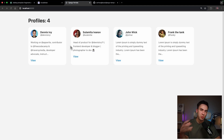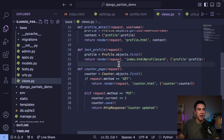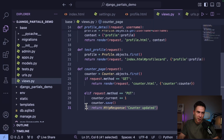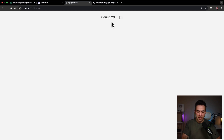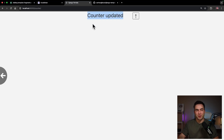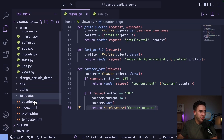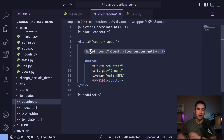For the HTMX step, I have a counter page. There's a model with a counter integer; we get the first one, render the current count, and on a PUT request from HTMX we update it. Right now the view just returns 'counter updated', but I want to return the actual counter section. In the counter template there's an h3 tag with the id 'count', we send the request, and we want to return that section with the updated count.